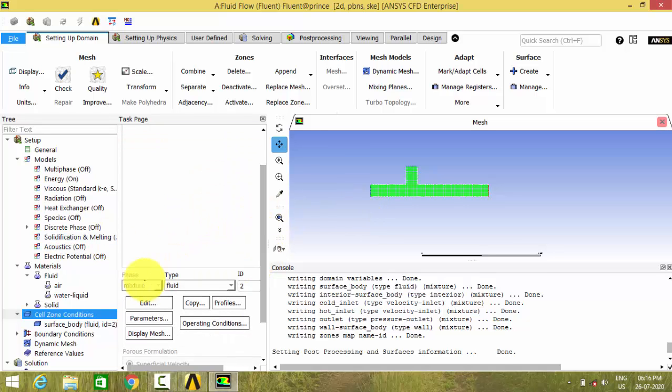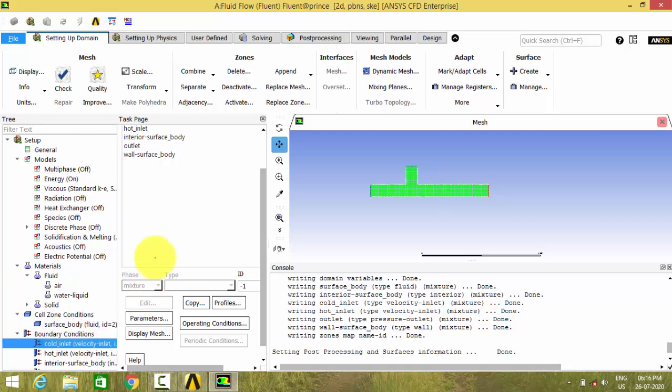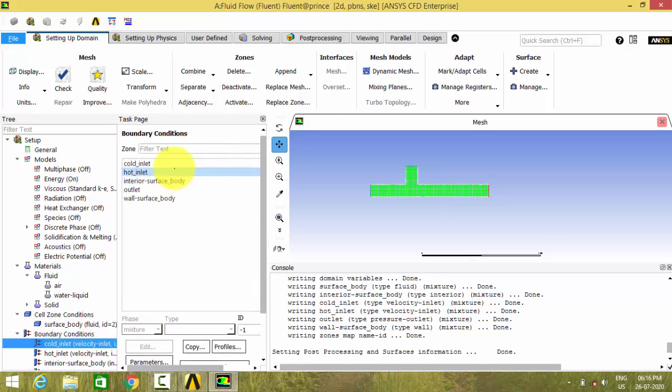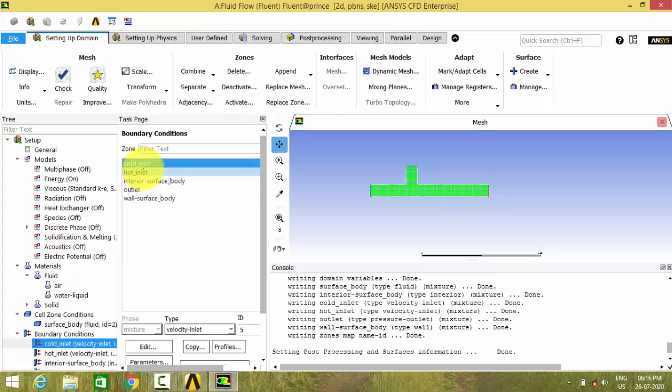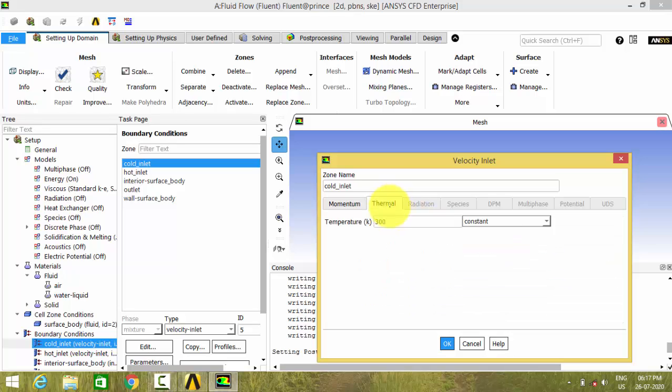Now go to the boundary conditions. Here we have cold inlet. The cold inlet is specified as velocity inlet. Let us give 0.1 meters per second velocity and let us give the default temperature.